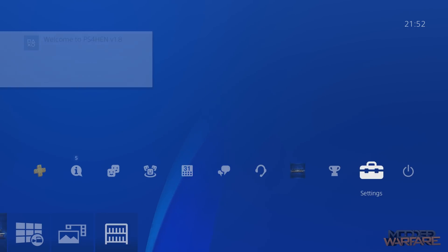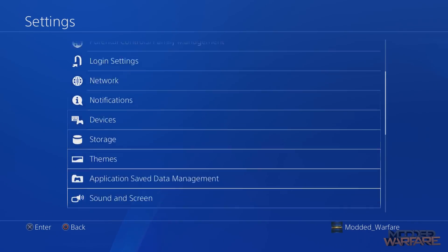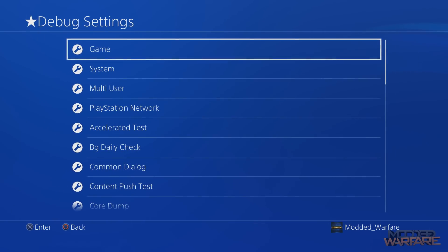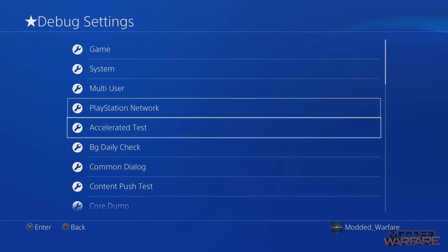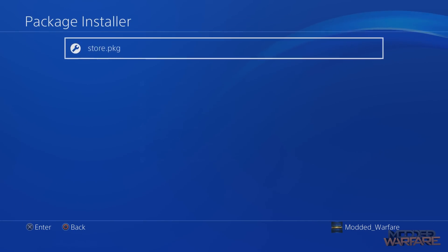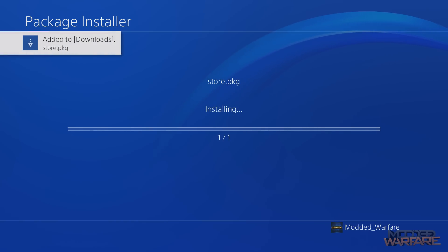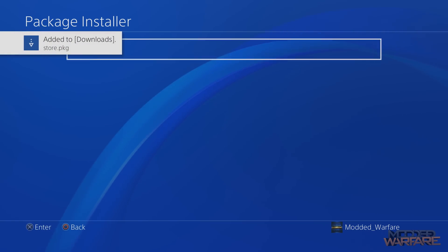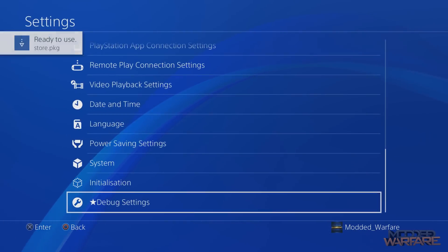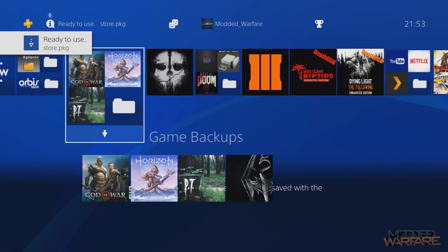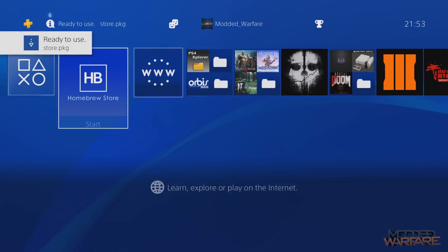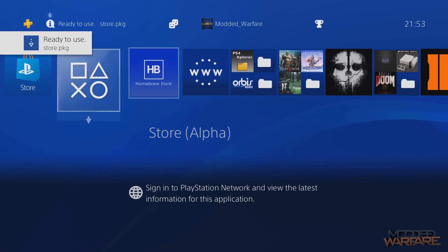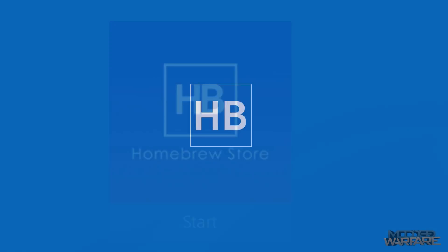So then we're going to go to the settings. We're going to go down to debug settings and then we're going to go to game, package installer and install the store.package file. And of course, you could do this quicker if you use the remote package installer. And there we go. We now have the homebrew store available to run. So you just launch it. It takes a few seconds to load up.